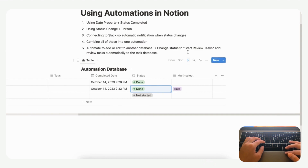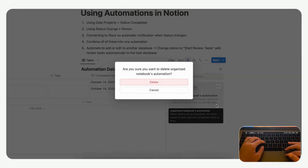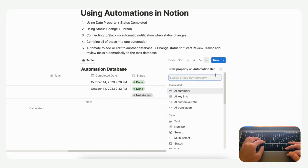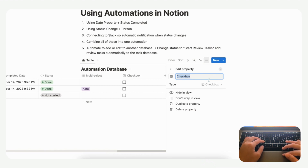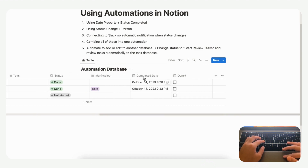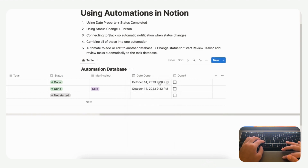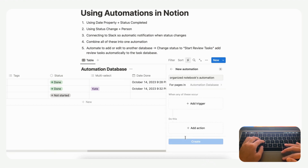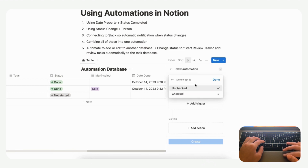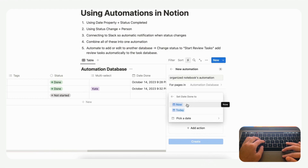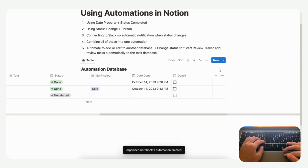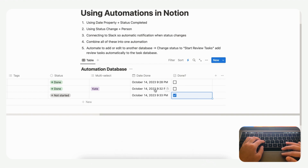Another option is to trigger an automation with a checkbox. Let's say we have a checkbox for whether a task is done, and when it's checked we want the completed date to be updated — let's name it 'Date Done'. We go to plus new automation, set the trigger to when the 'Done' checkbox becomes checked, then set the date done to 'Now' and click create. Now clicking the checkbox automatically updates the date.